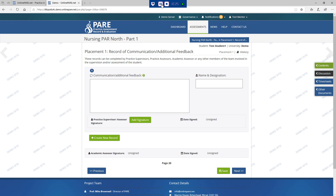This page is for additional feedback that has not previously been documented in the PAD. These records can be completed by practice supervisors, practice assessors, academic assessors or any other member of the team involved in the supervision and assessment of the student.